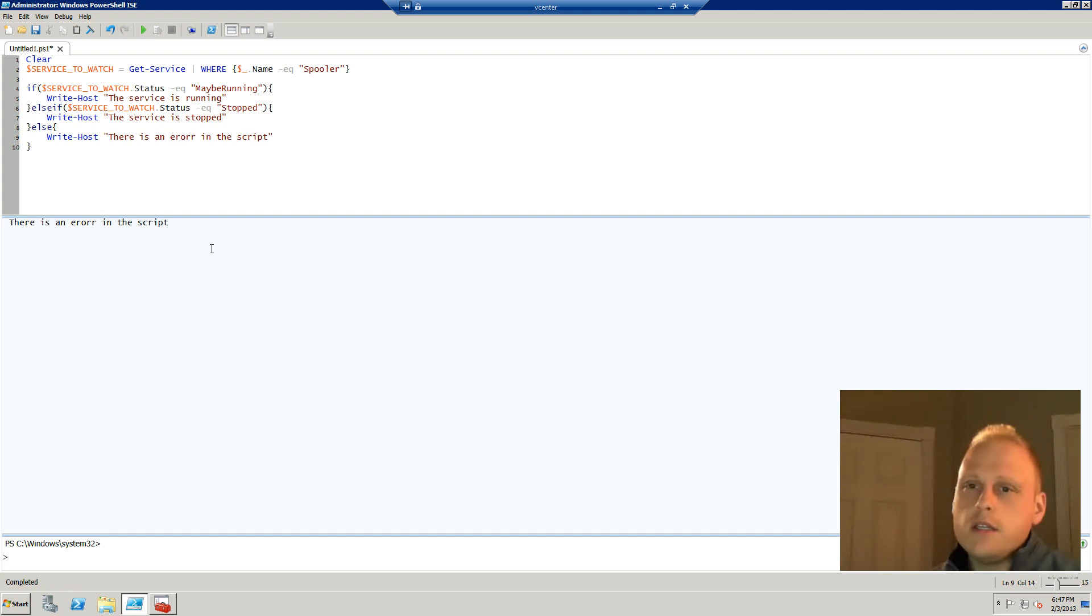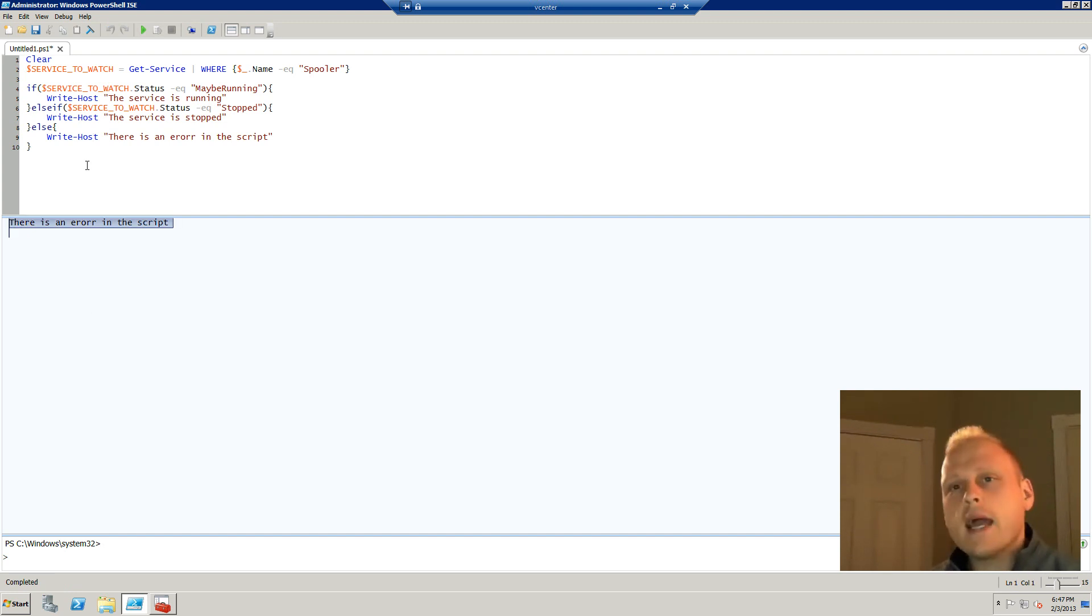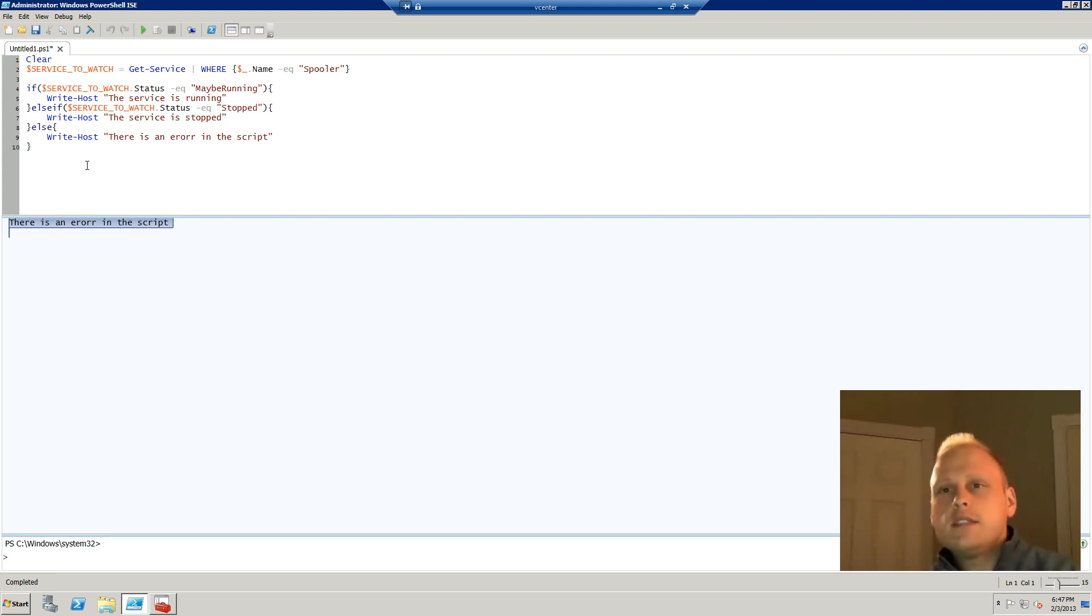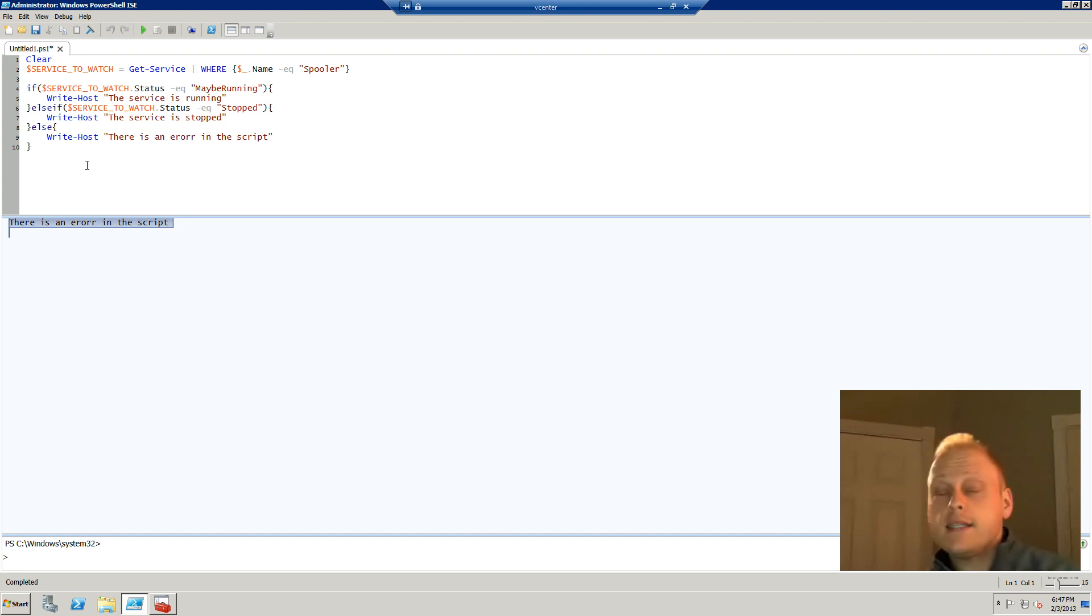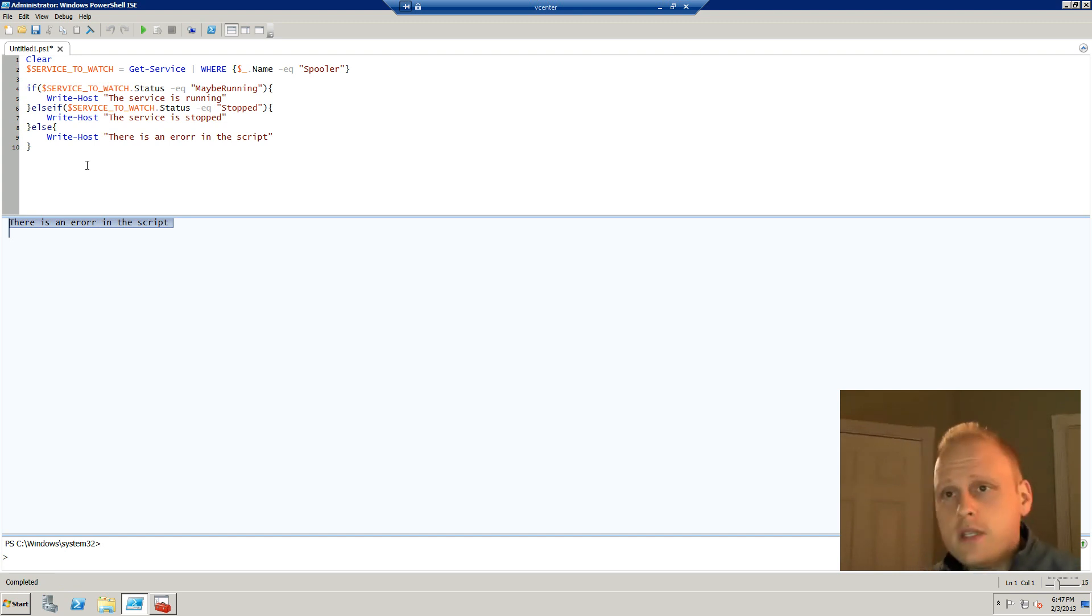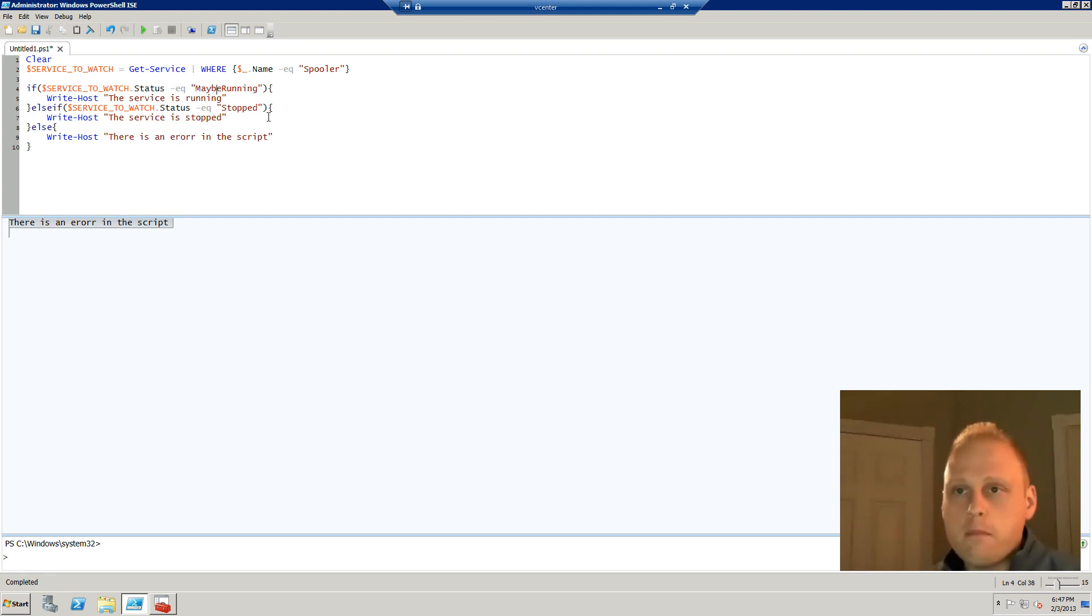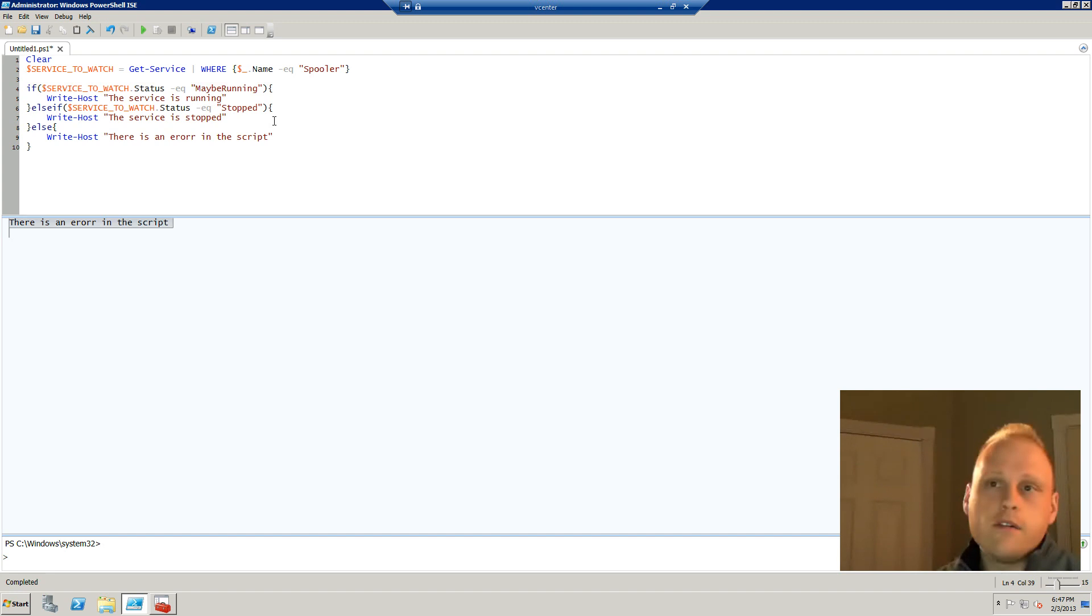See, now we get what we would expect. That else condition of the if, else if, and else goes through all the possibilities. And it says, hey, there's an error in the script. And in this particular case, this error is in the status code that my service is looking for. The maybe running is not a viable status.